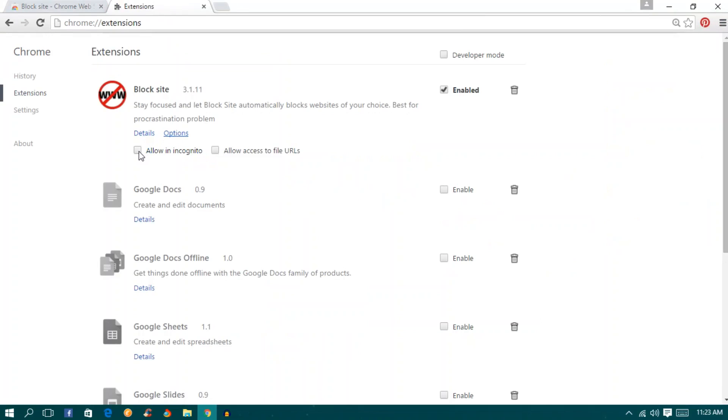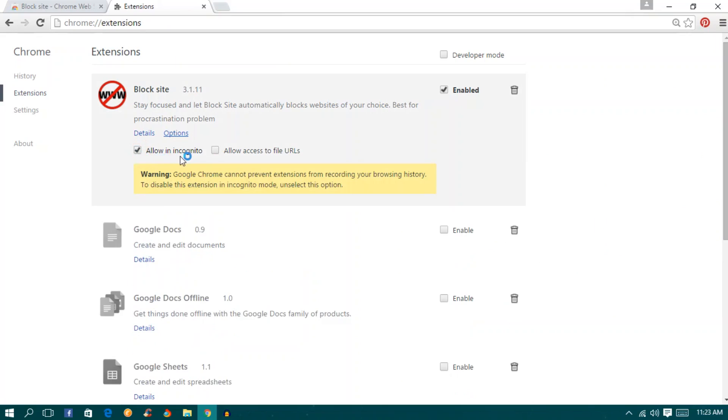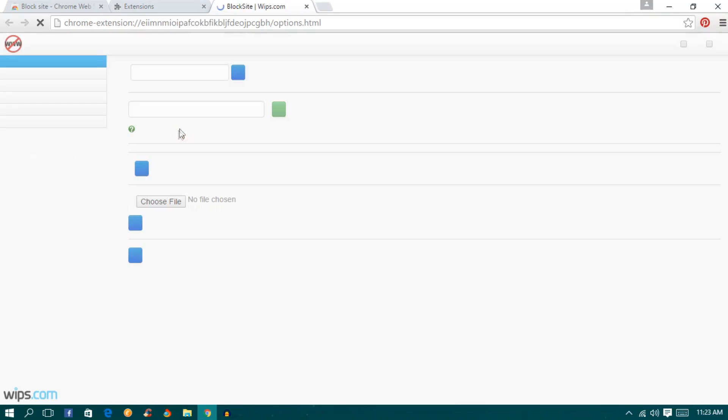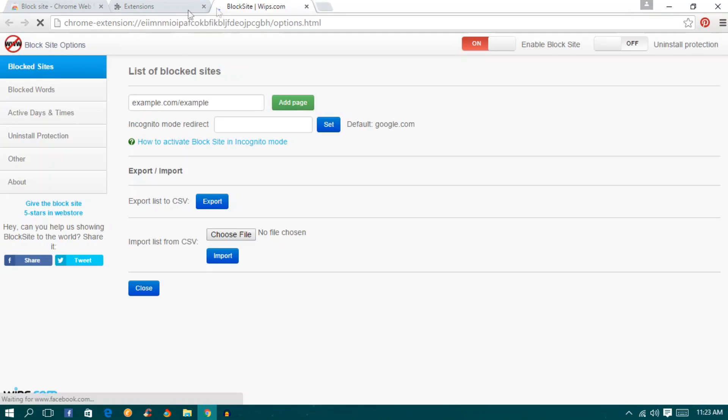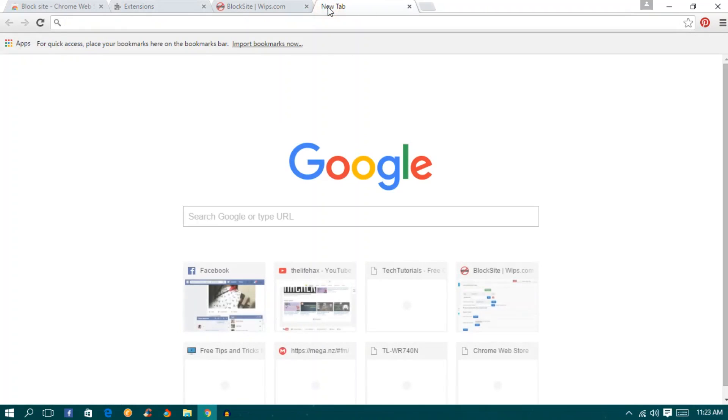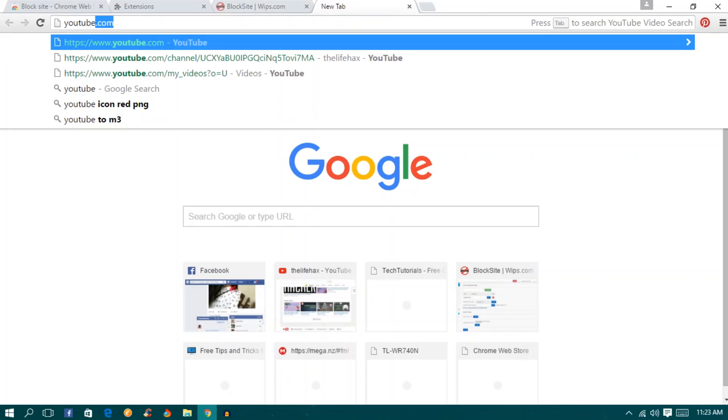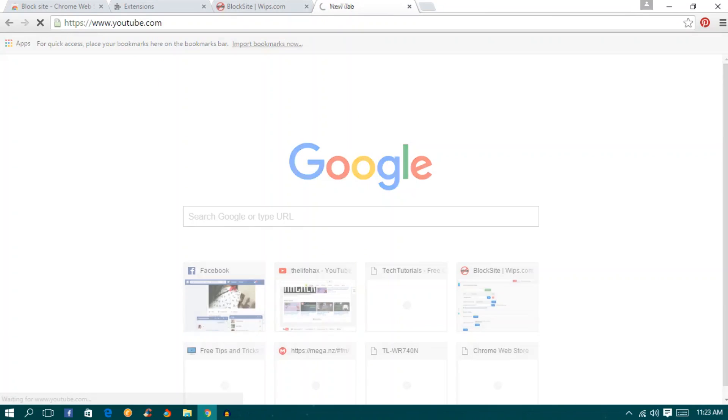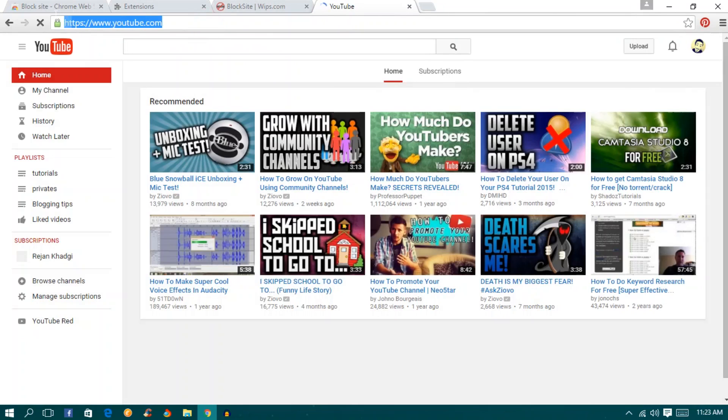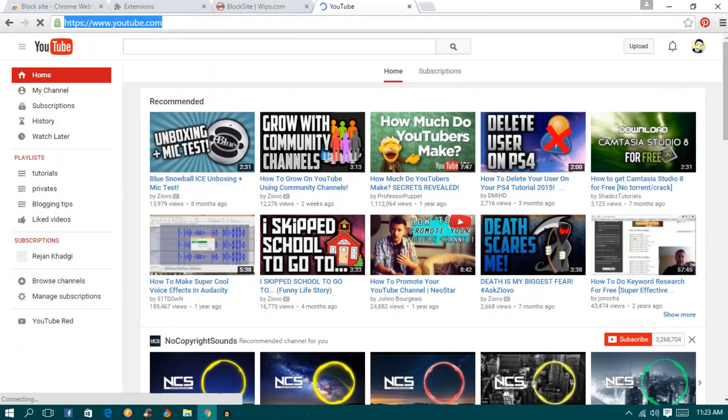Also you want to click allow in incognito mode if you want and go to your options. Now let's check the site. Let's open YouTube right now. I'm able to open YouTube right now.